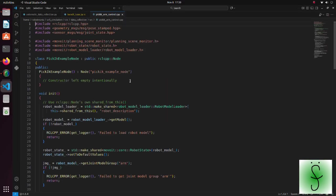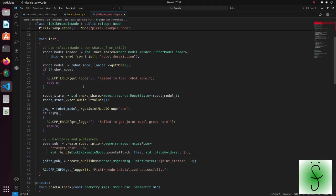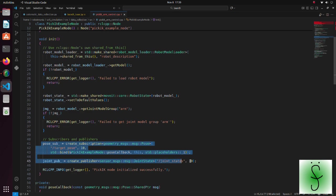The program for inverse kinematics calculation is simple. We create a subscriber for the target pose topic and a publisher for the joint states topic.